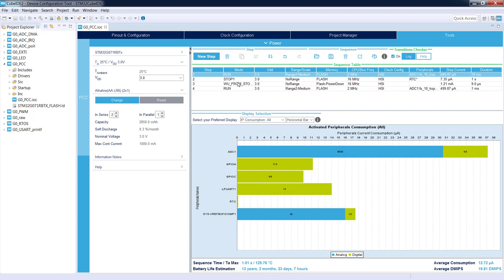What is good in this application is that this power consumption calculator allows you to estimate the current consumption of the application, how it is working. All the data which are used within this application are taken from the datasheet. So in the real application you can be sure that your realistic data would be very, very similar. So this is very good help.